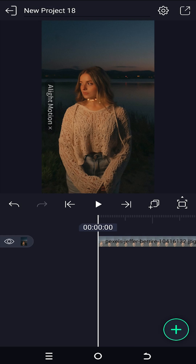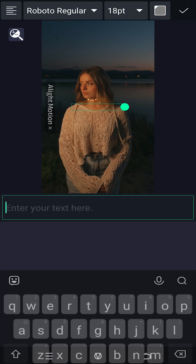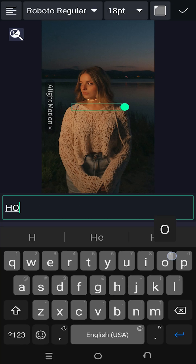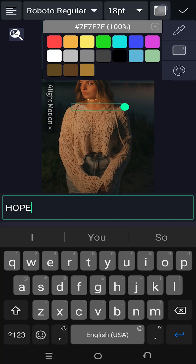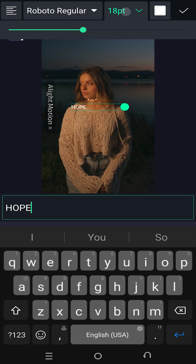Now to add text, click on the plus icon again. On the right side we have our text button — insert the text. On the top right side we have our text color button. Let's select white, then adjust the text size.